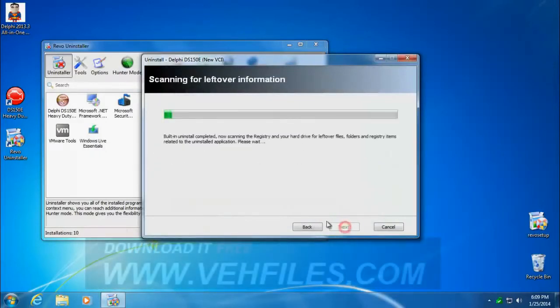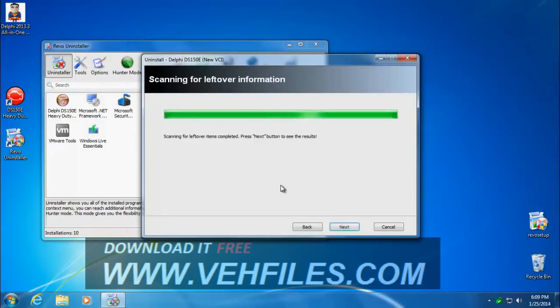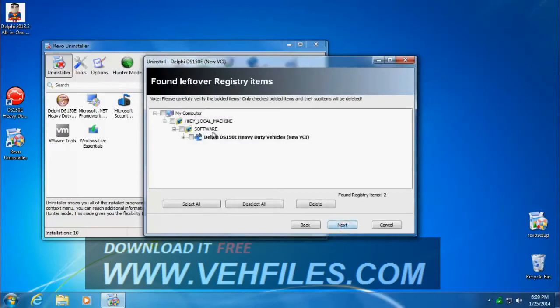Now we're going to let the Revo uninstaller scan for left behind items. It's checking the registry and your file folders for anything extra that's left behind. I'll click next when that's finished.